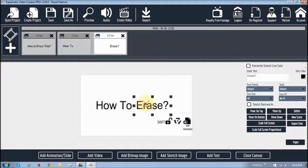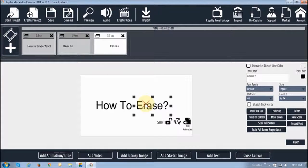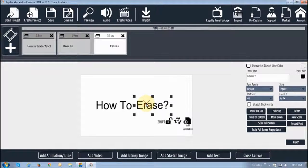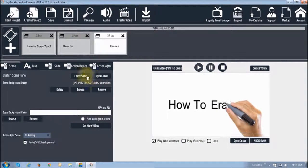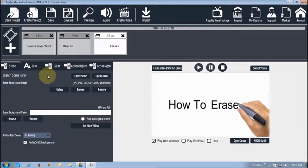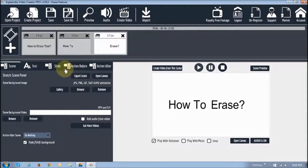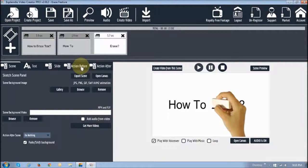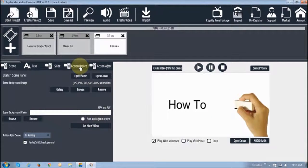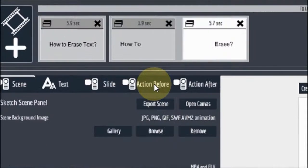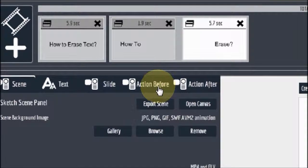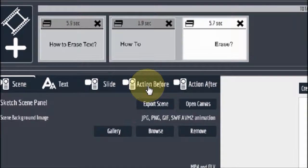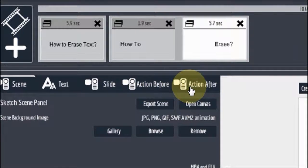Okay, so now let me show you how this works. How you use the erase function. So let me close the canvas. And if you look at these two right here. These two tabs. Action before and action after.